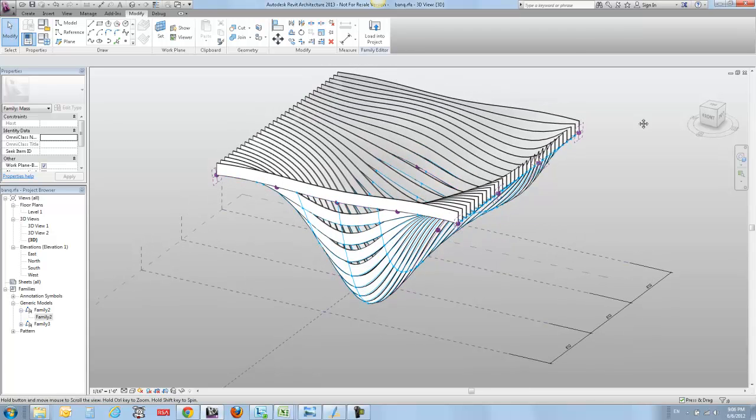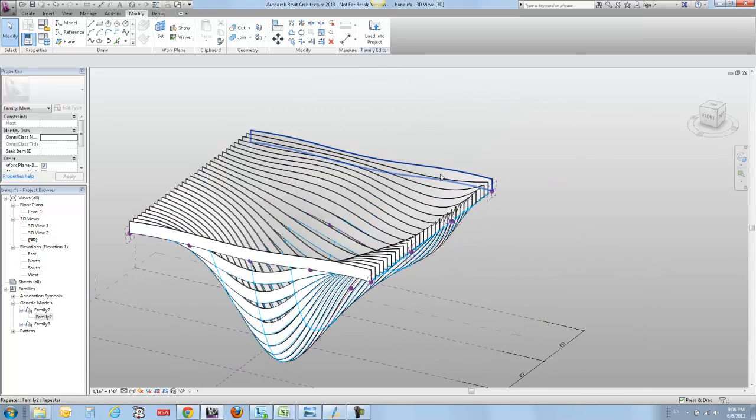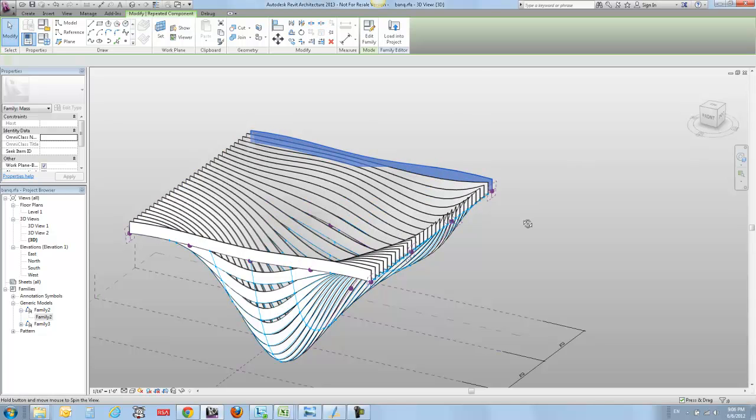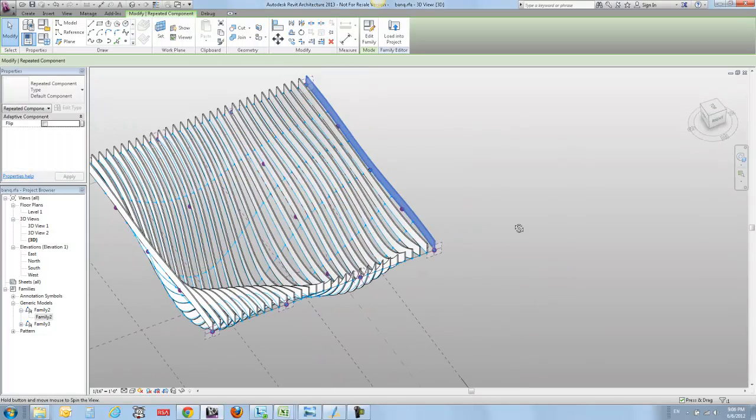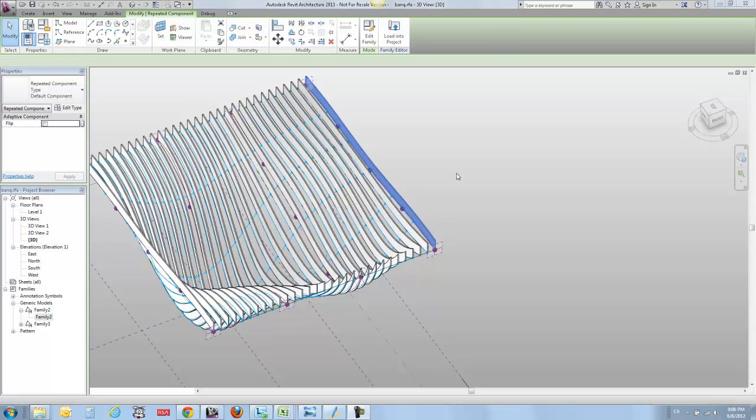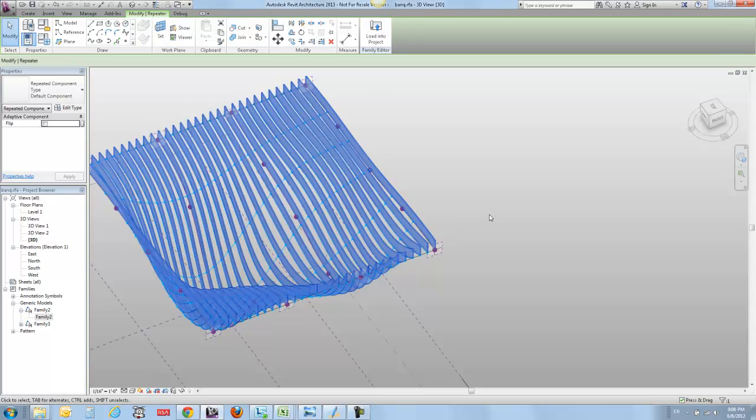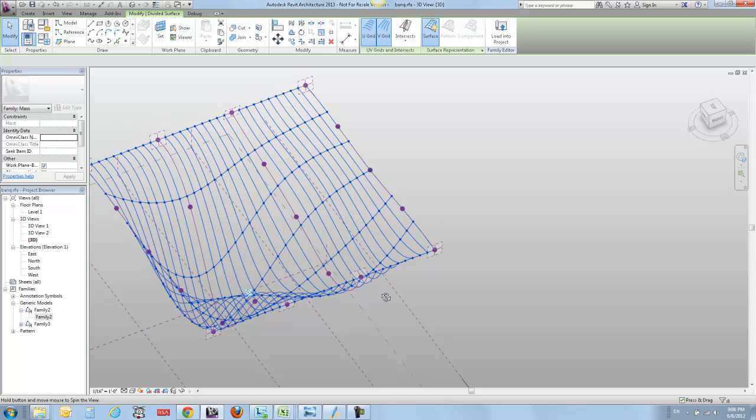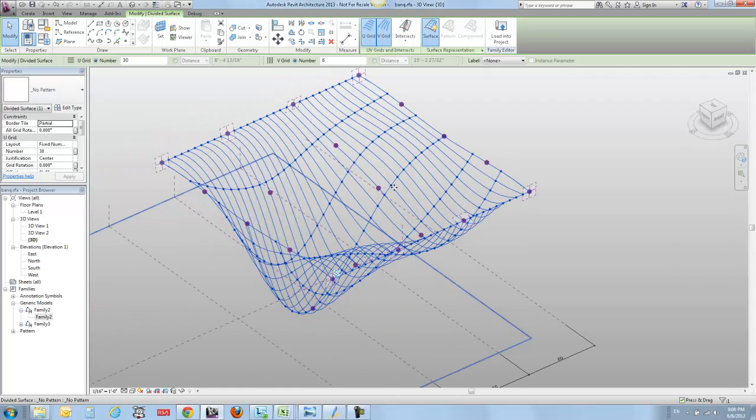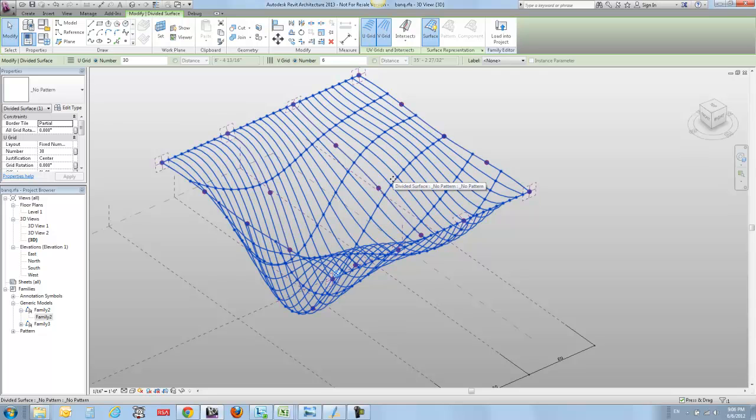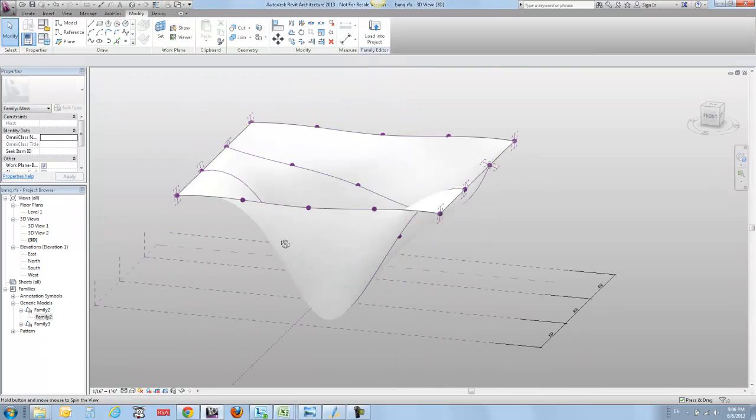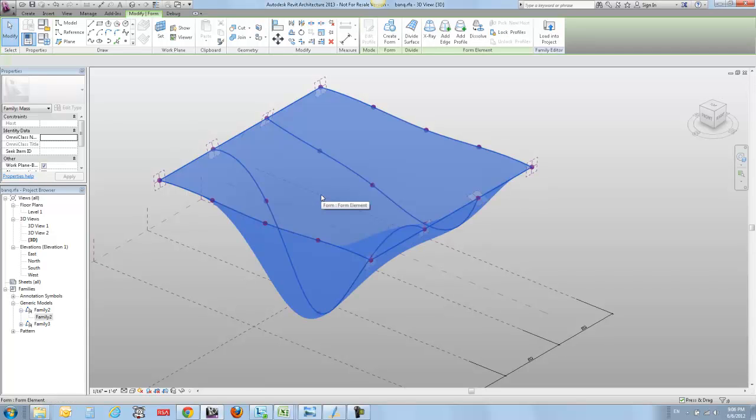The basic idea is that you've got a loaded family like this, and it is repeated across a larger surface. To dissect it a little bit, I can select the whole repeat, delete it, and what I've got is one divided surface. If I further delete that, I've got just a regular old surface. That surface in turn is just made out of a series of reference lines.